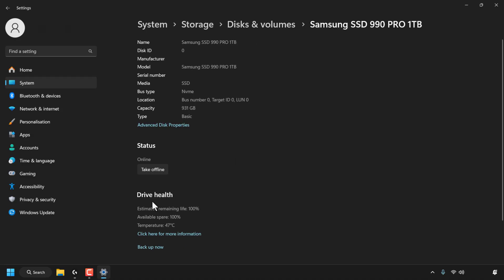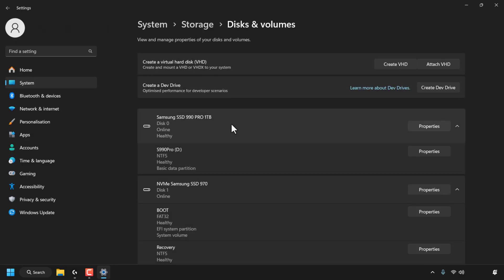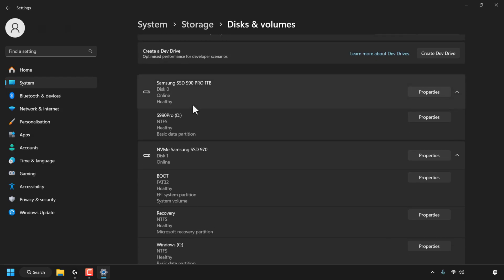And then right at the bottom where it says Drive Health, you can see the estimated remaining life is 100%, and you can also see other metrics here of your drive health. So that's great. My drive is perfectly healthy, so I'm just going to go back here. You can also see for Disk 0, it also says healthy here at the very bottom, which tells us that our drive is healthy, but doesn't tell us the life remaining. You can see the partition is also healthy.